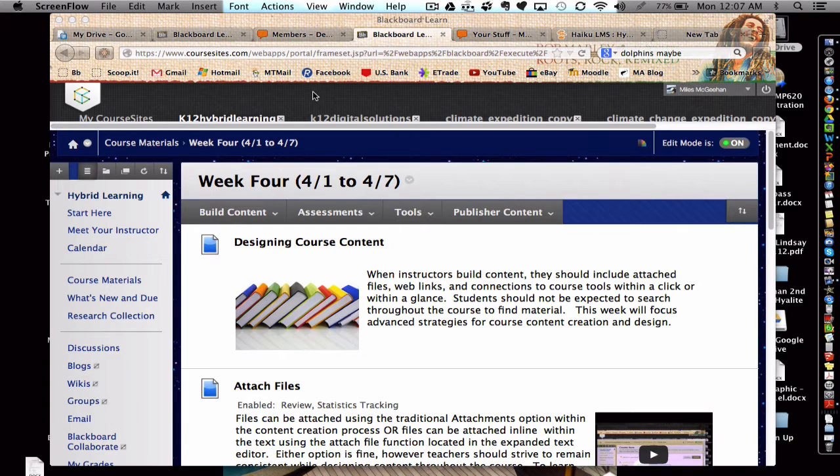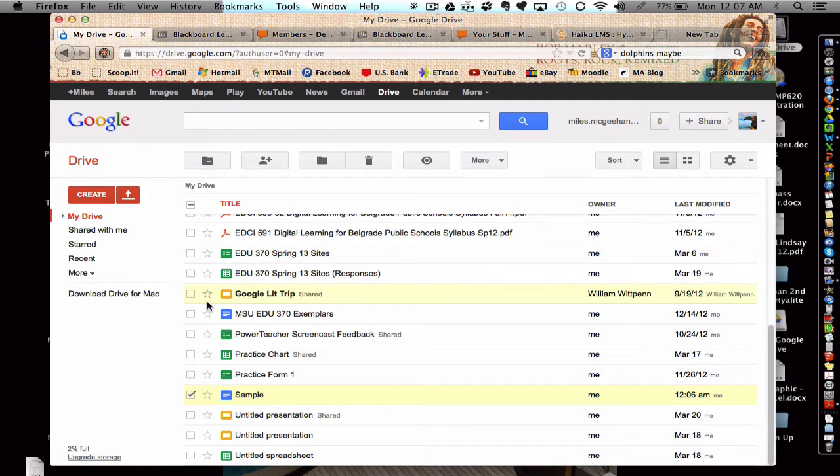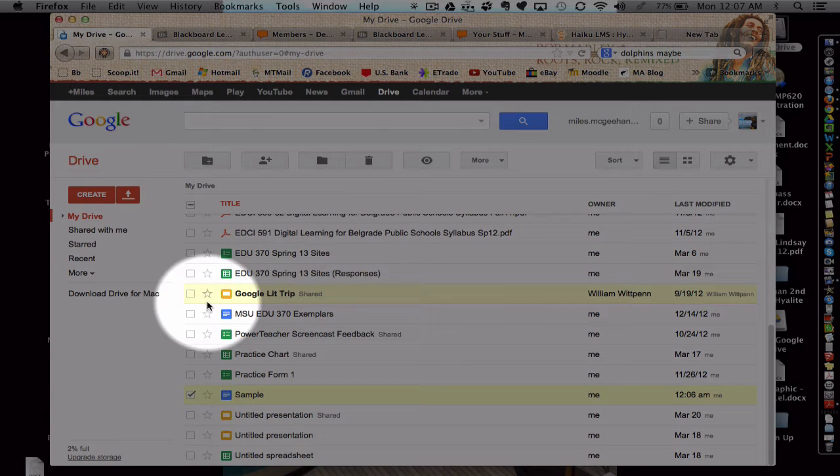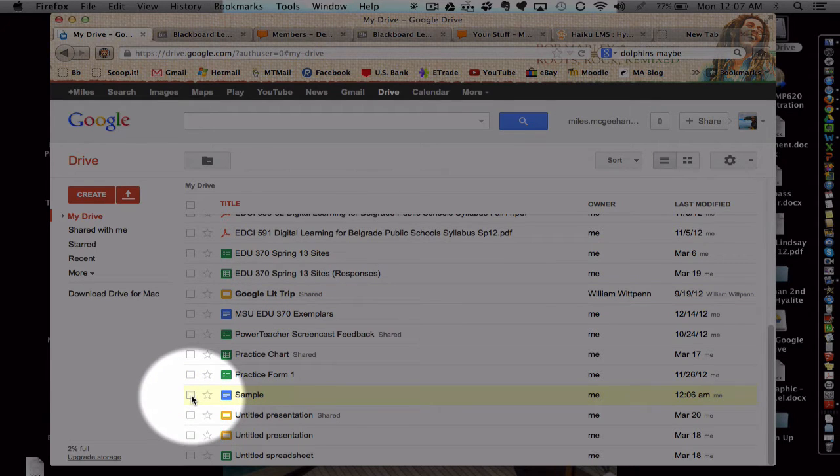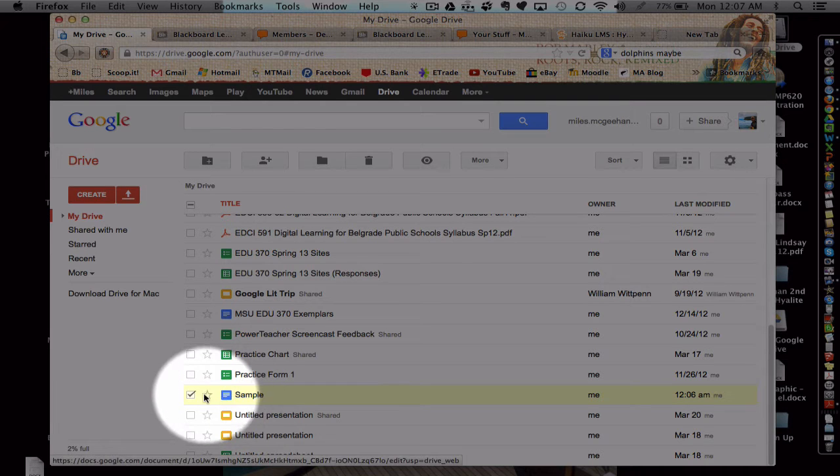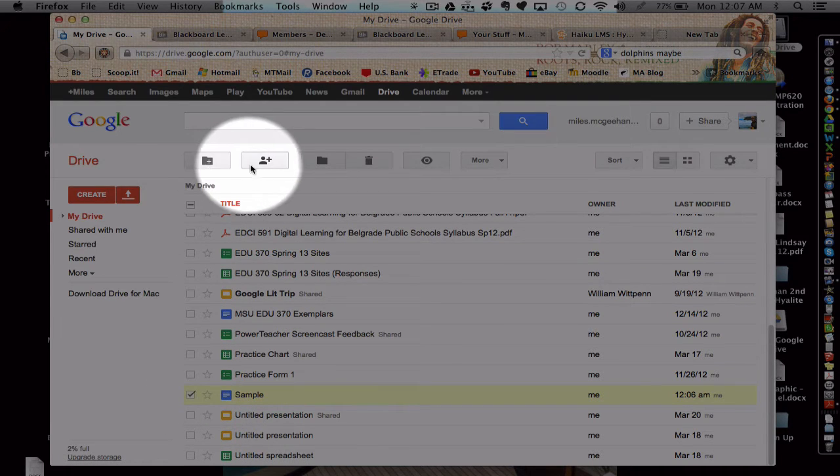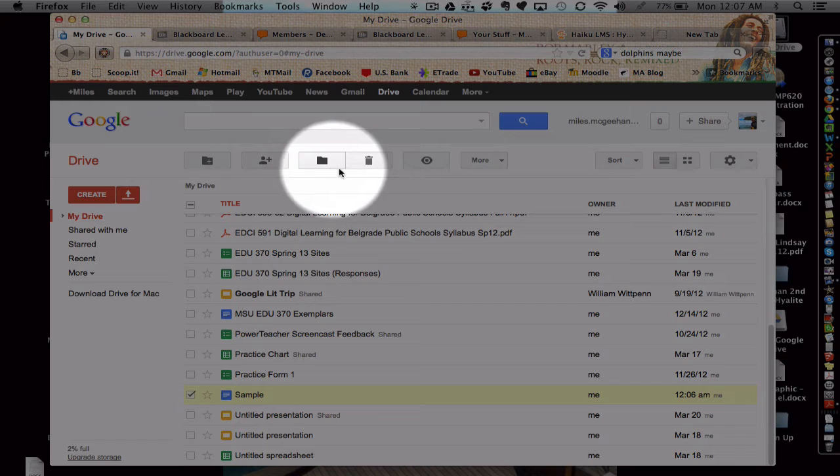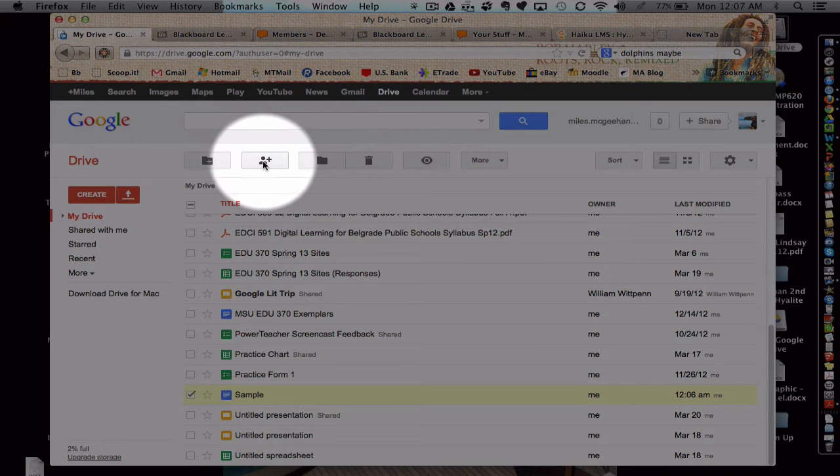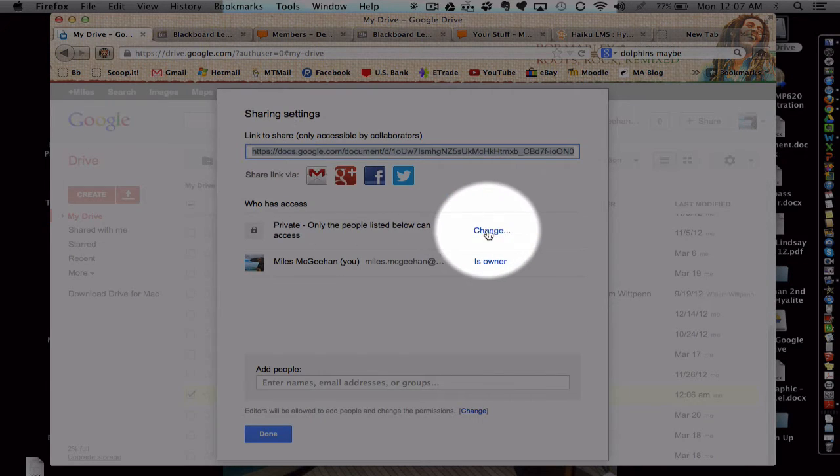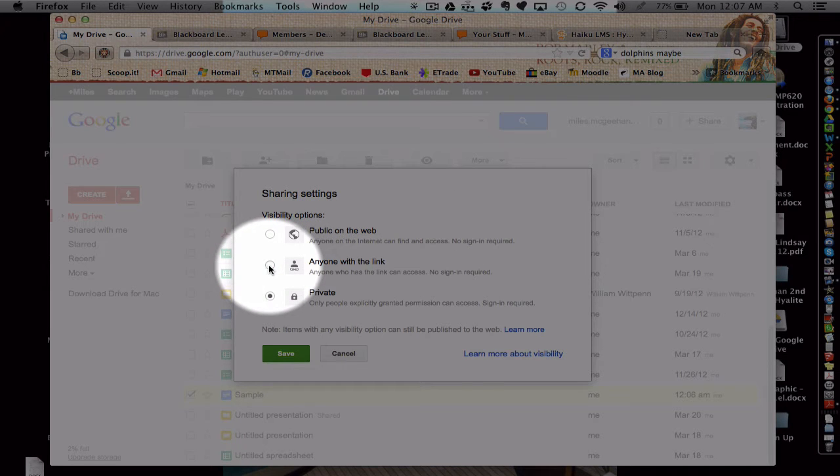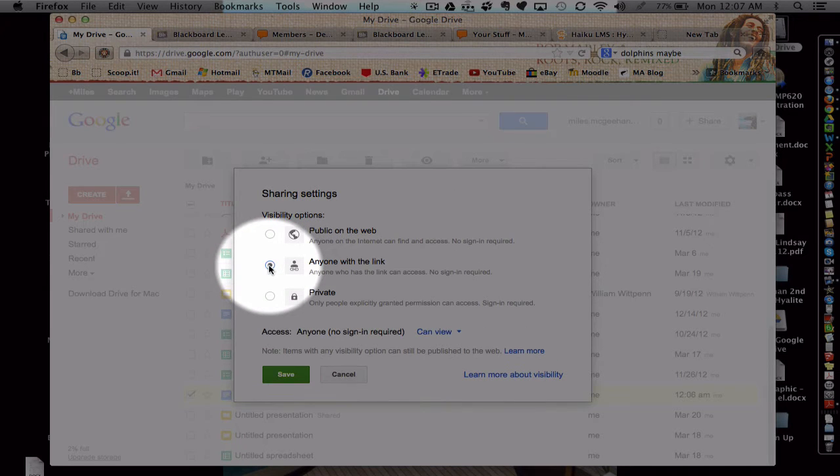So, first you're going to want to go to your Google Doc. I've got one called Sample here. If you click the box next to the document, you'll see that a new menu bar appears. Click on the share icon.